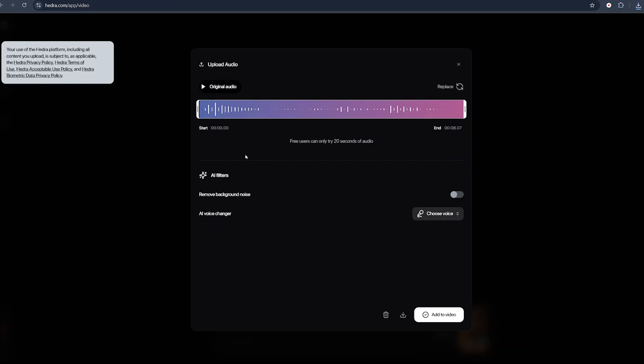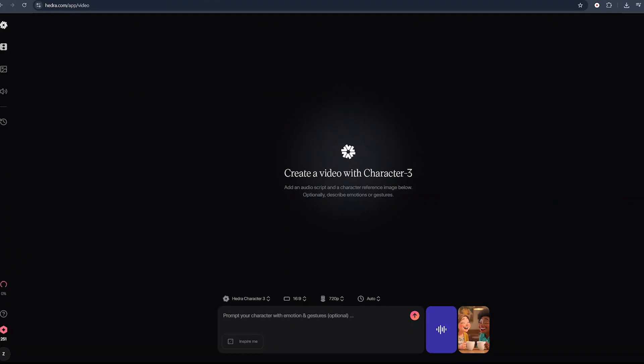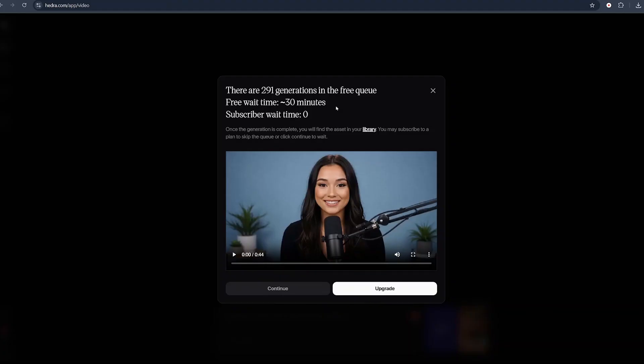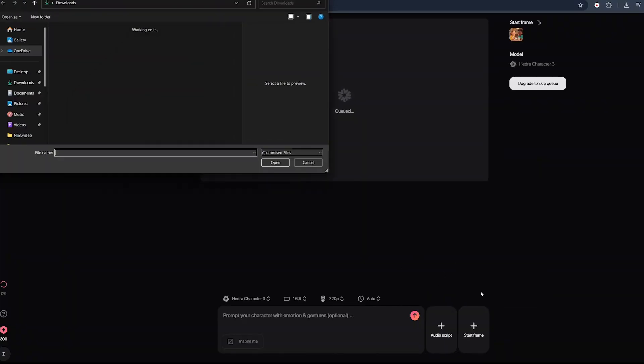Click on upload audio and select your audio file. Once it's uploaded, listen to it. Once you confirm it's the one you want, click on add to video. We can put in a simple prompt that says 'two women laughing with simple hand gestures' and hit create. If you're on the free plan, there are almost 300 generations in the free queue. Free wait time is about 30 minutes long. That's one disadvantage of the free plan. Just click on continue.